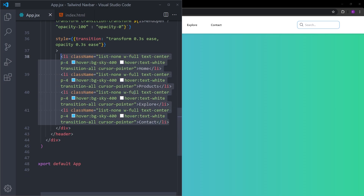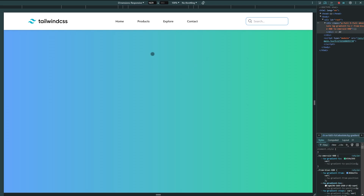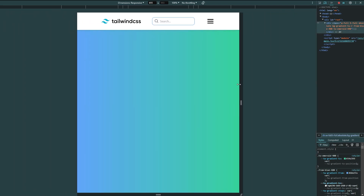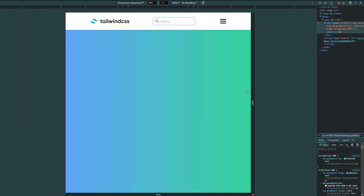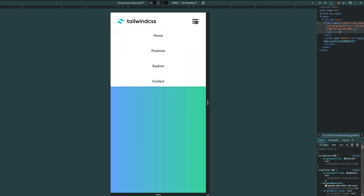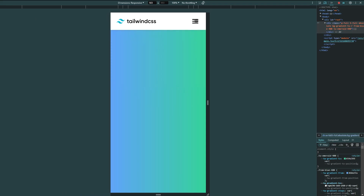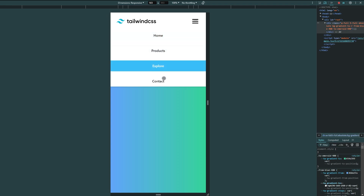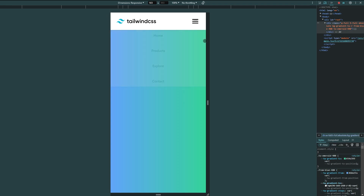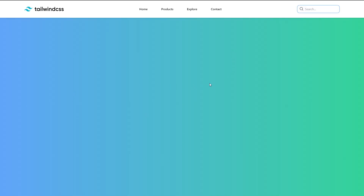We are finally done. The dropdown menu has smooth transitions and the hover effects work correctly. Responsiveness is working fine — this is how we can create a responsive navigation bar using React and Tailwind. I hope you enjoyed it, thank you for your time, and I will see you next time.